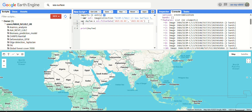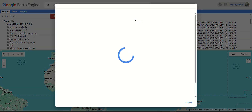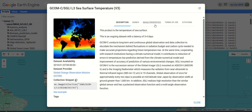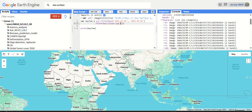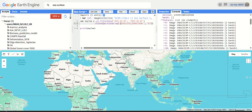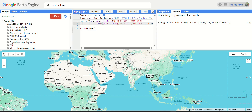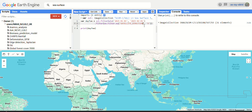Now let's filter to get only the daytime temperature. We can use the function 'filter' with 'ee.Filter.equals', then go back to the dataset, copy the satellite direction property from image properties, and filter it down to 'D' for daytime. After fixing a spacing error in the code, we now have 31 elements for the 31 days of January.